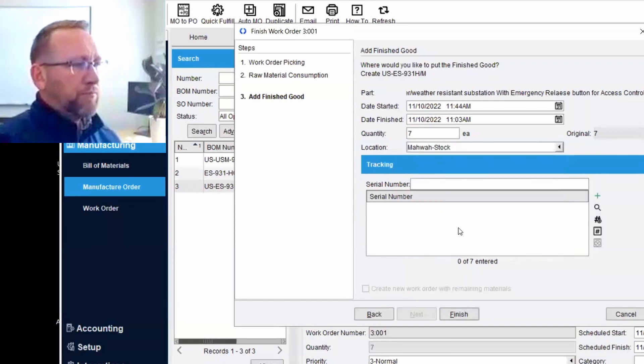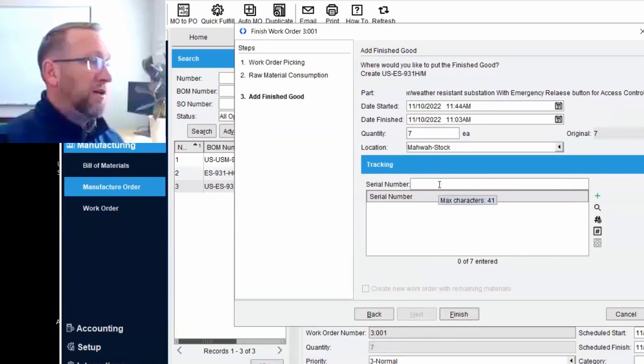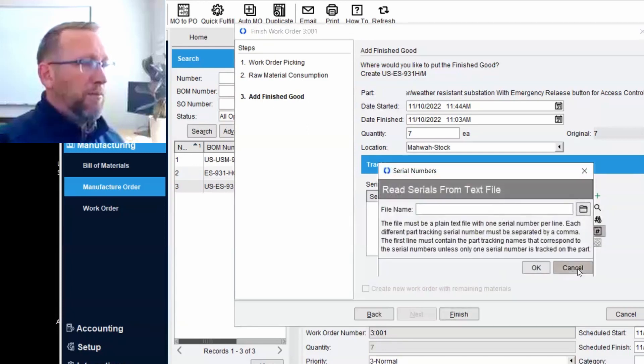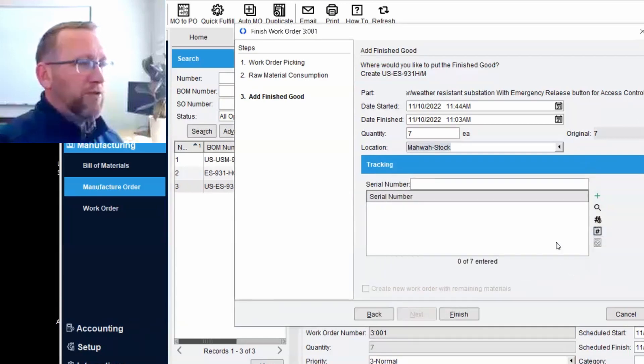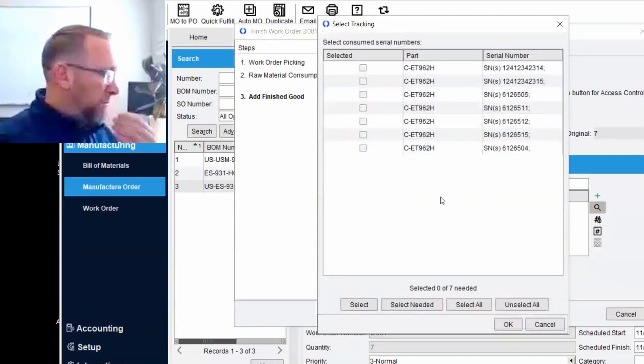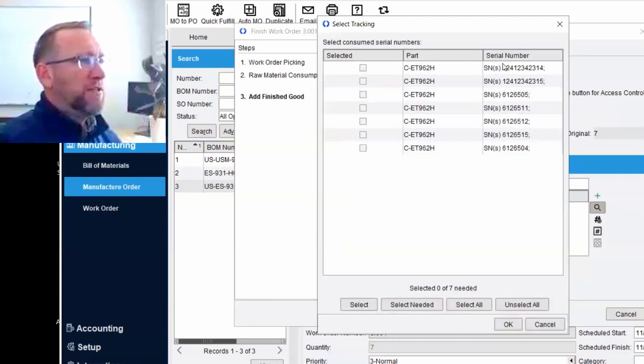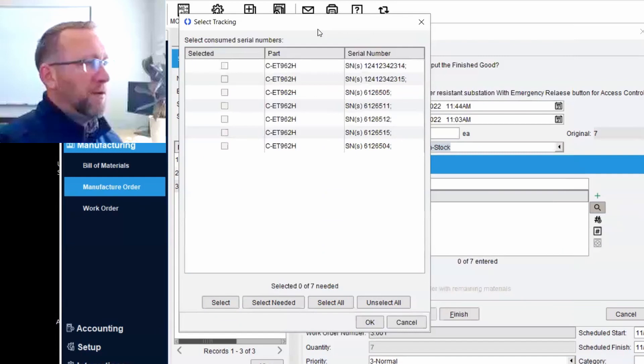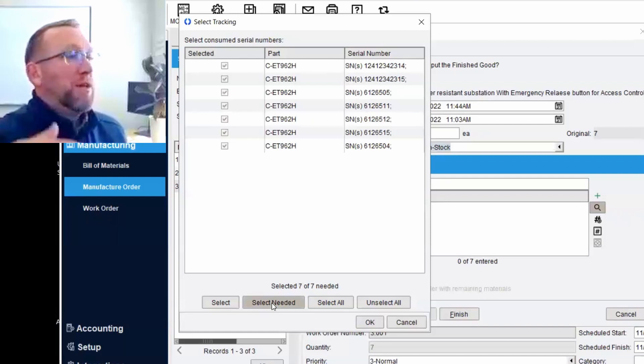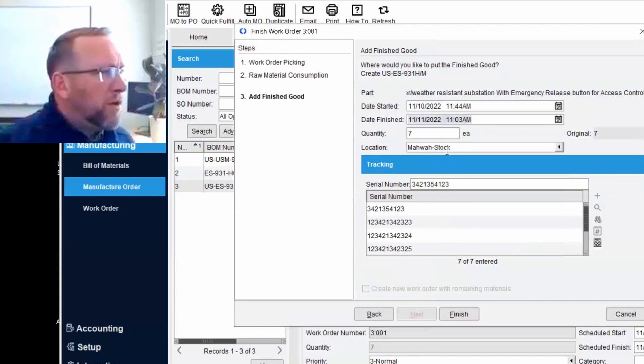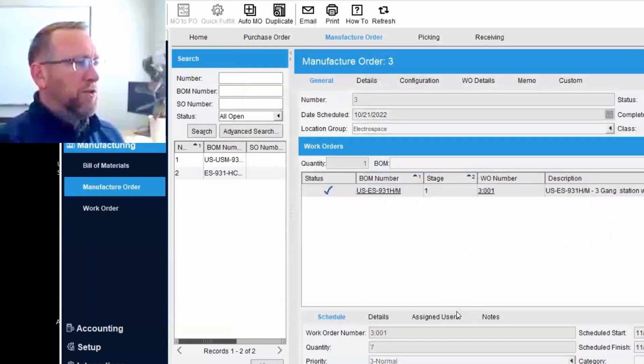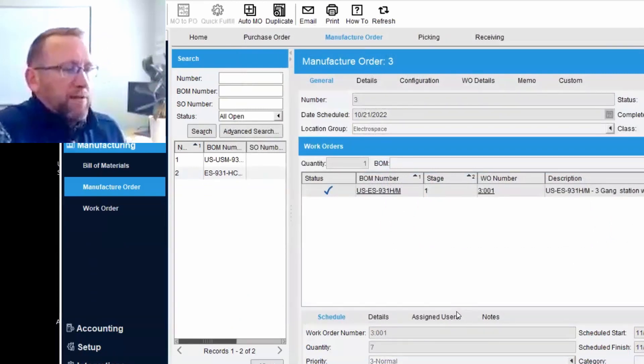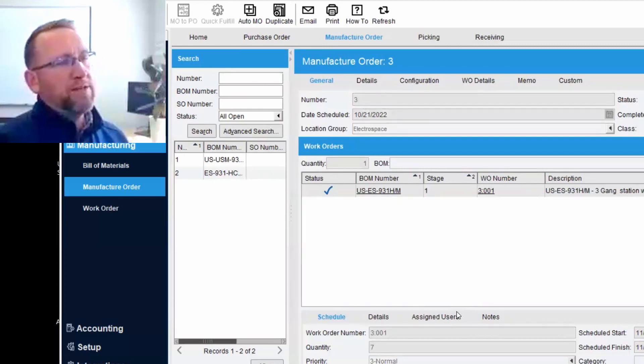And then we've got the serial number that this item is going to be called. So we're doing serial number creation right here. We could upload this from a file. We could auto create it sequentially. This one is a nice new feature. It's been around for a little while. These are the serial numbers that went into the product, right? These are the serial numbers that we consumed. And a lot of companies want the consumed serial number to become the yielded serial number as well. Click finish. And now that finished good is in Mawa. And we can sell it. There's our whole process.